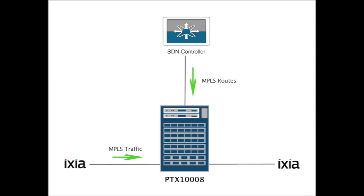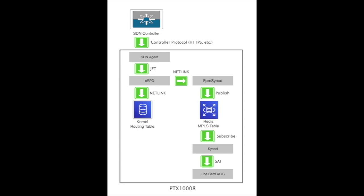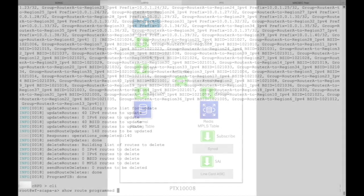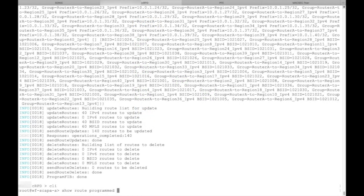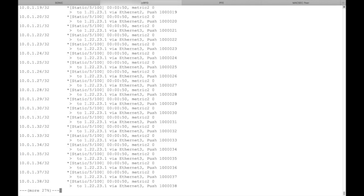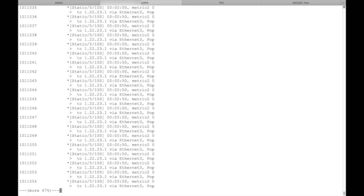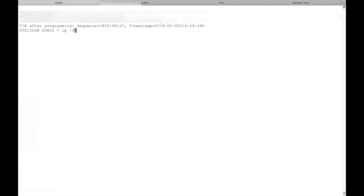This is our test topology. We're using an SDN controller to generate MPLS routes, and we have a couple of Ixia ports to generate MPLS traffic. This is the MPLS programming sequence: the SDN controller uses HTTPS to talk to an agent running on the PTX-1008. The agent uses the Juniper Extension Toolkit to talk to CRPD, Juniper's advanced routing stack. CRPD adds the routes to the Linux kernel, publishes to Redis where SyncD picks up the publication, and SyncD calls SAI to program the PFE's FIB. From the console, we see that the agent has received 140 MPLS routes from the controller, and CRPD has programmed all of them. We see the push, pop, and swap routes.